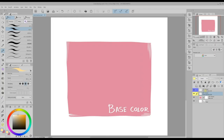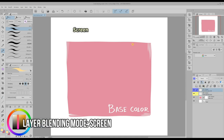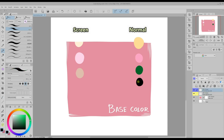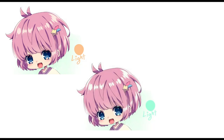Just as there is a blending mode to darken colors of the layers underneath, there is a blending mode to do the opposite. When we use the Screen blending mode, the colors we use on that layer will lighten the colors of the layers underneath. On Multiply, white worked as a transparent color, but on Screen the color that has that effect is black. You can also play around with colors on the Screen blending mode to create different effects.